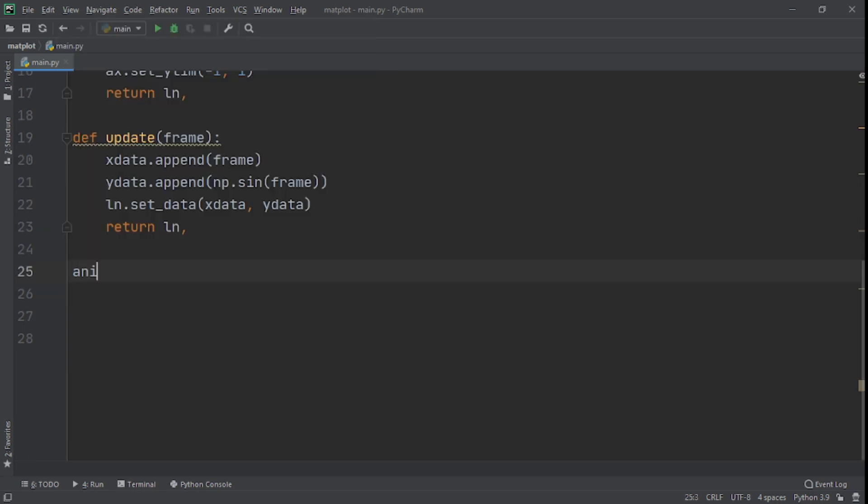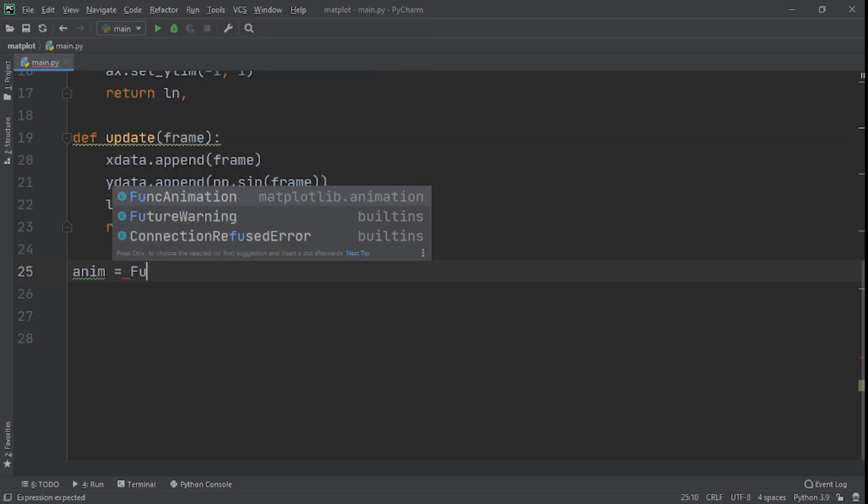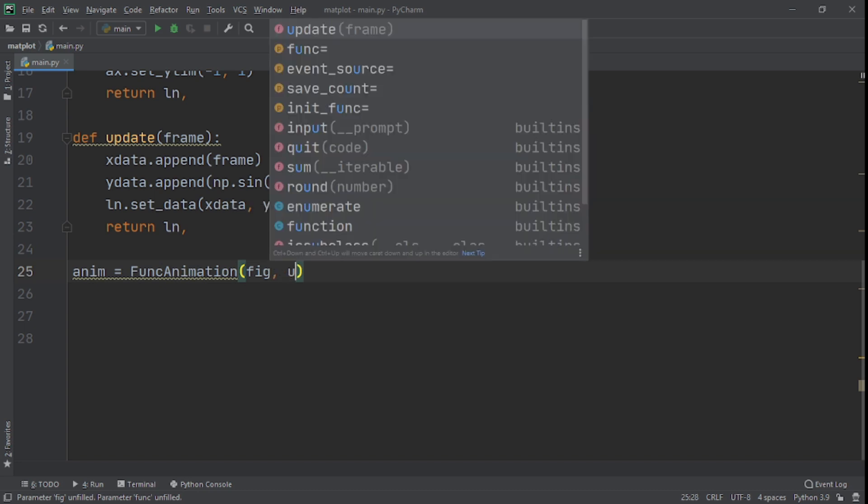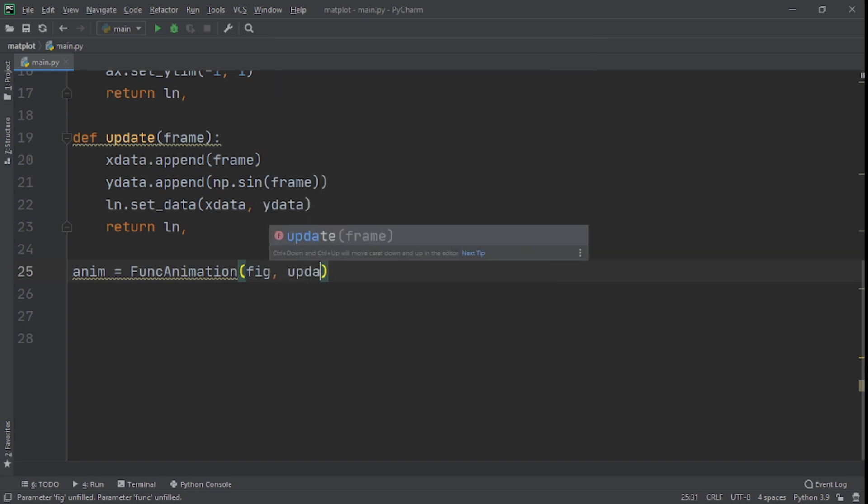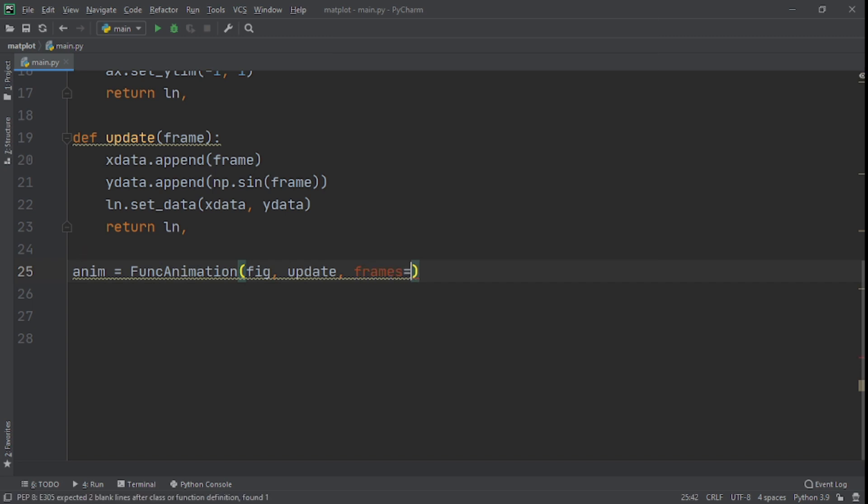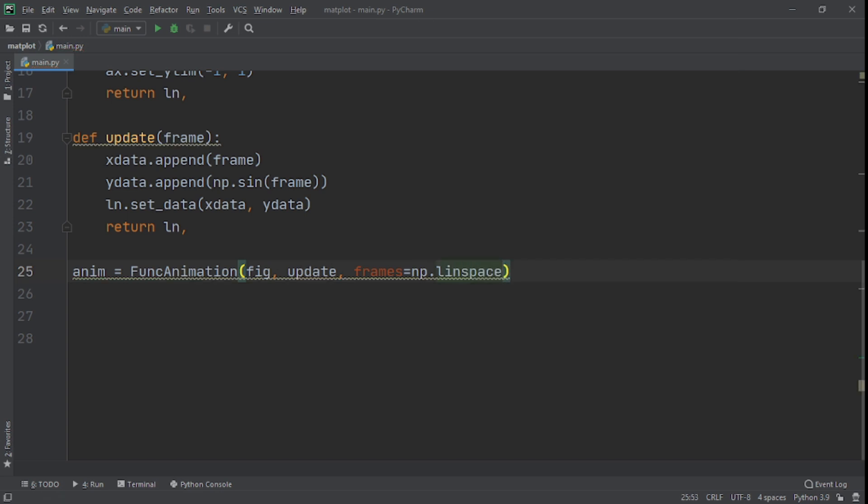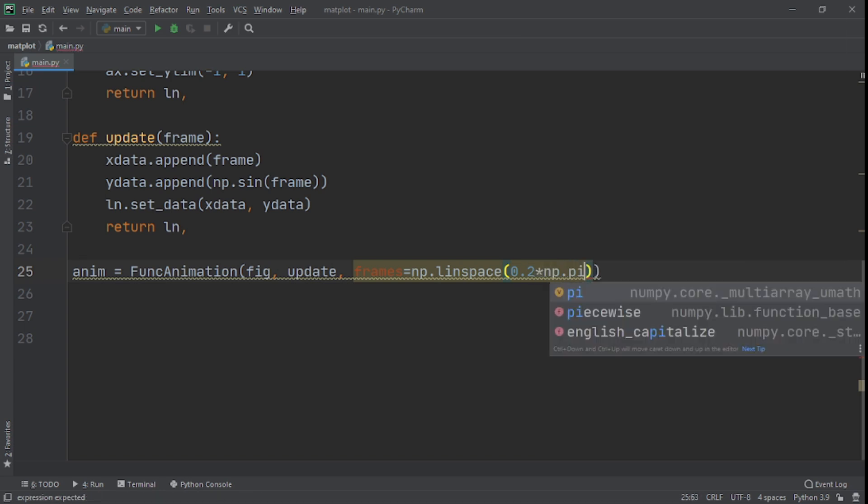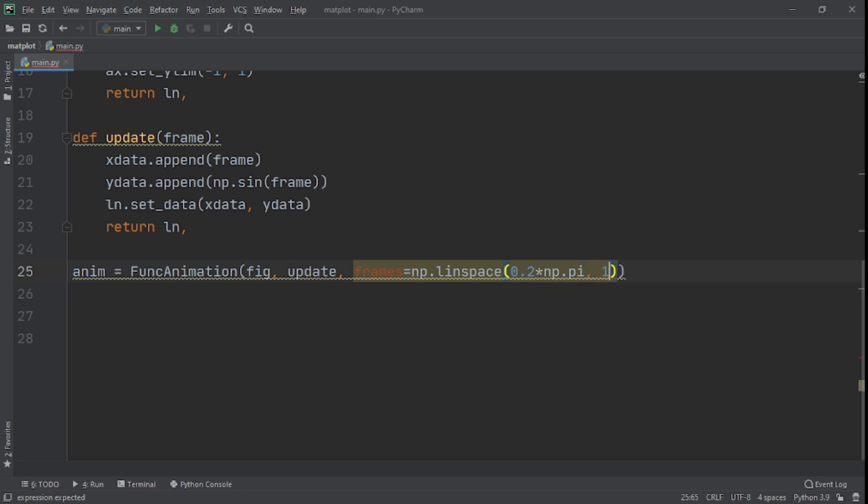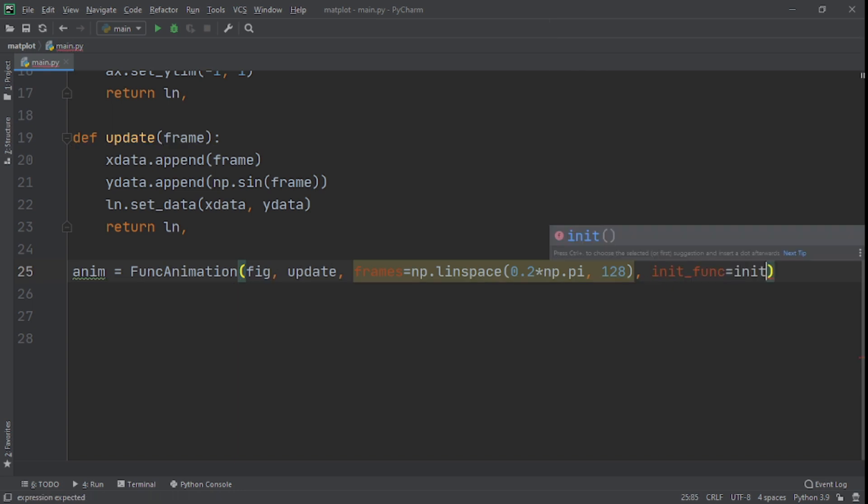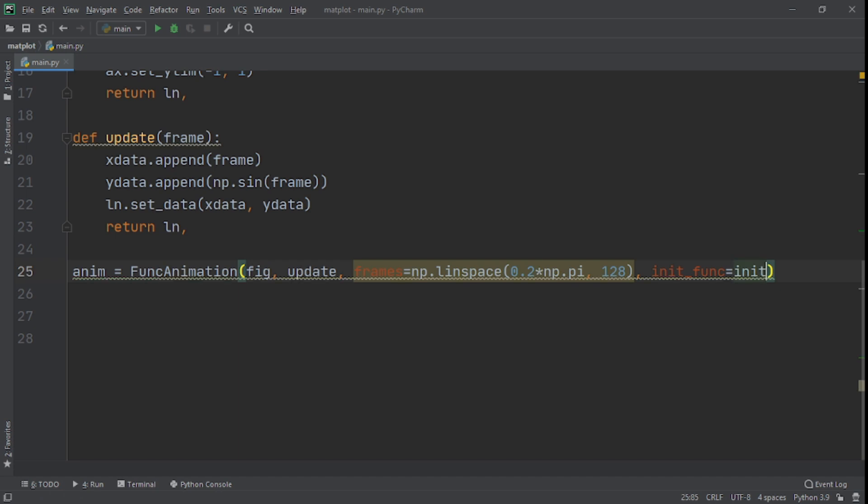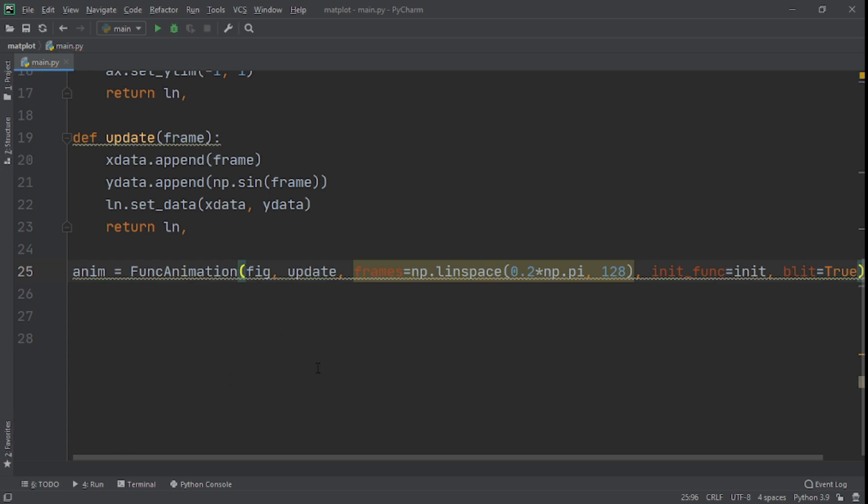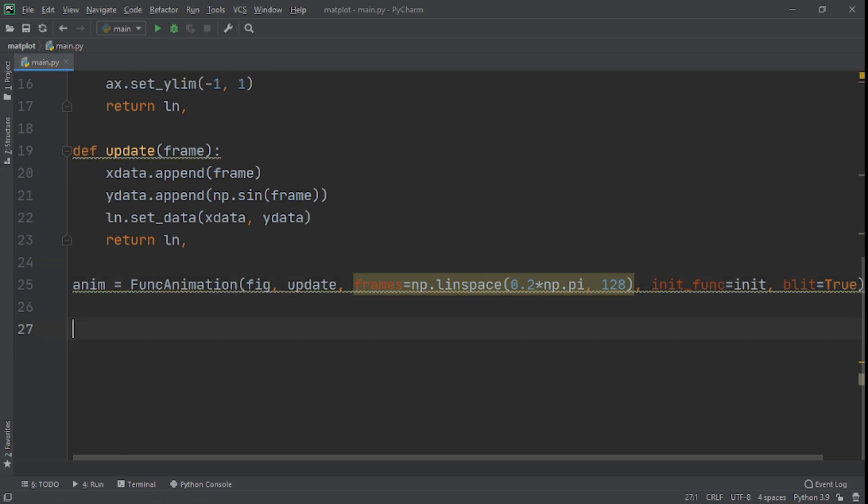What we can do here now is we'll say anim is equal to FuncAnimation. Here we'll put fig. Then update. We're not calling out the update we're referring to it. And we set frame to np dot linspace. 0, 2 multiplied by np dot pi. And then we say 1 to 8. After we set our init func. We set it to our init function. And then blit. We set it to true. Now to show the animation we need to say plt.show.